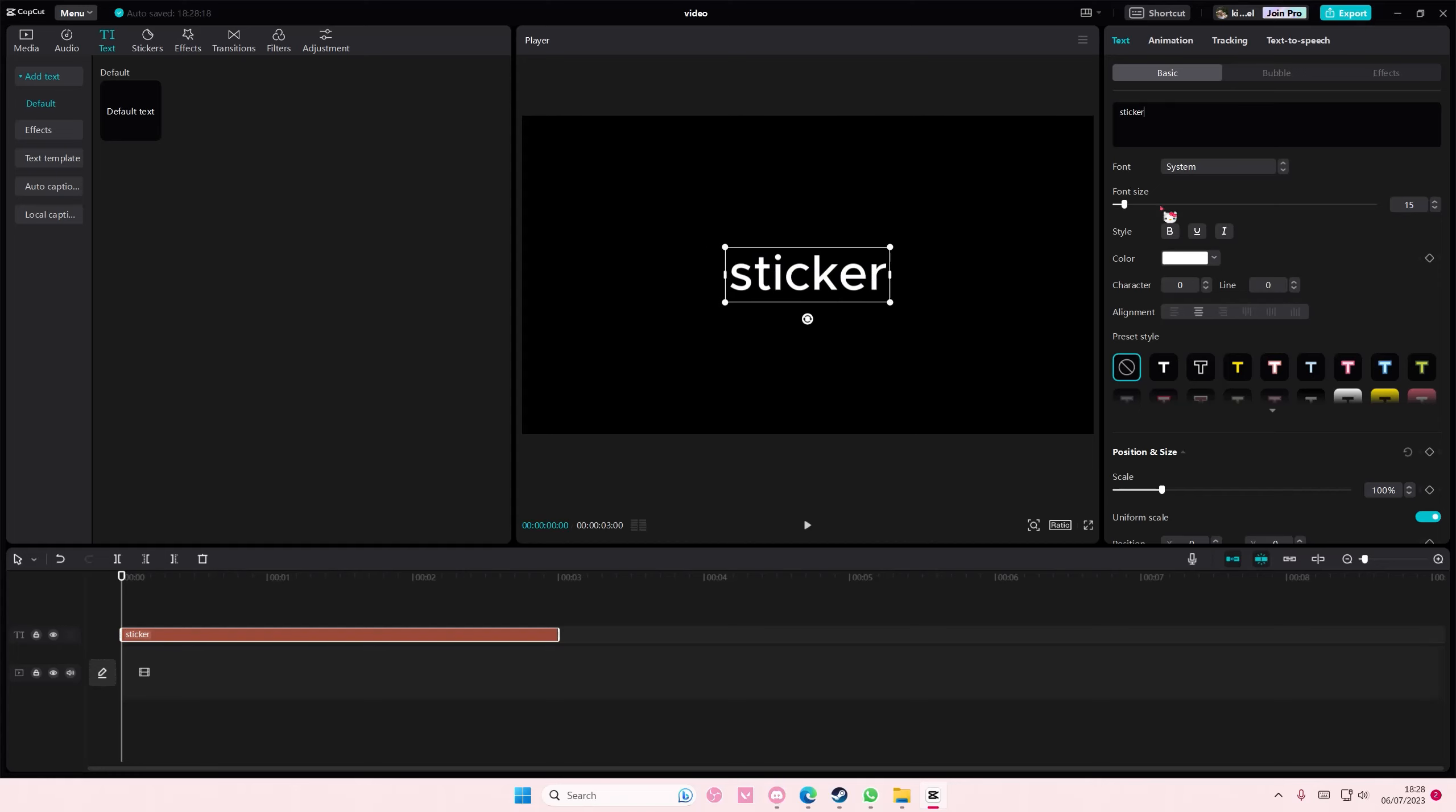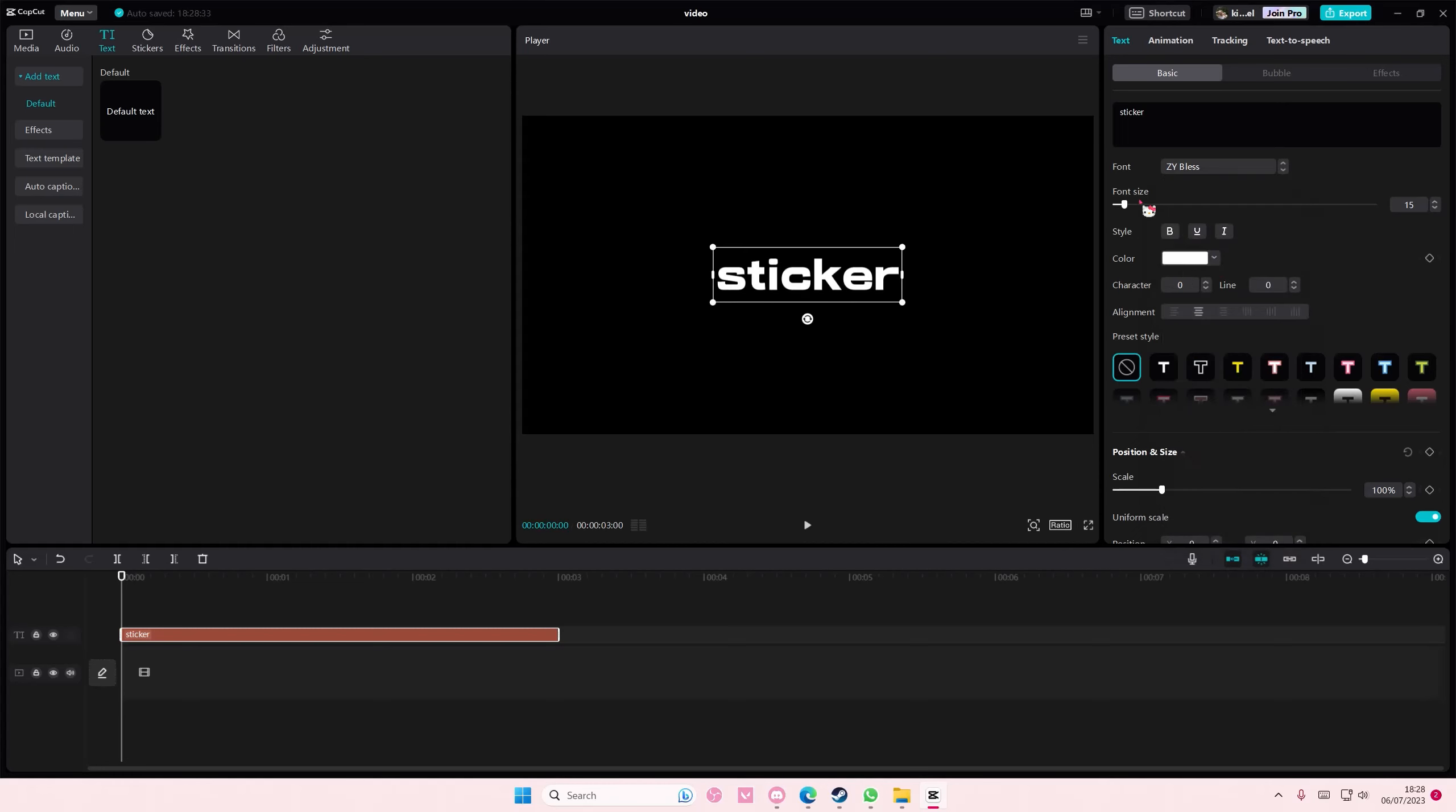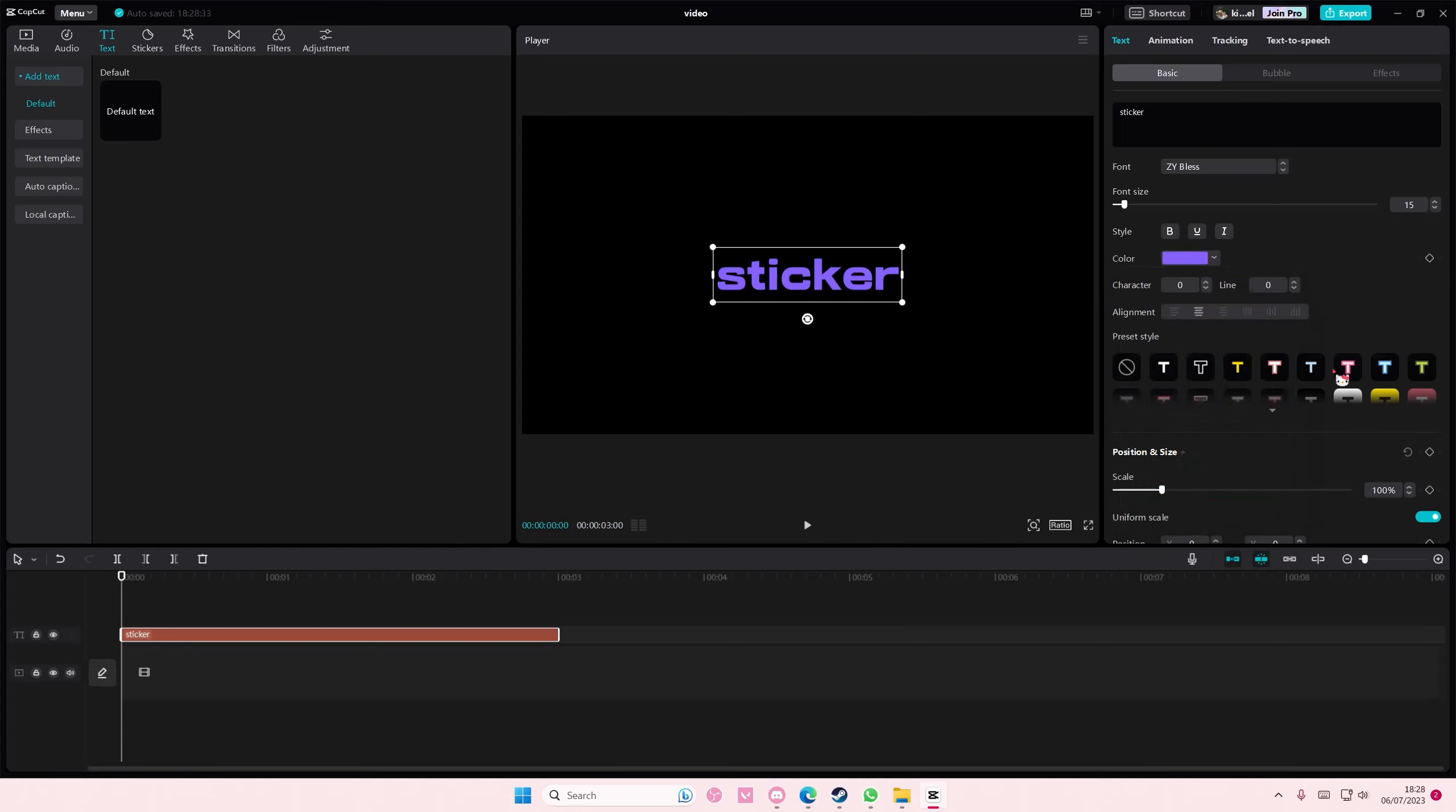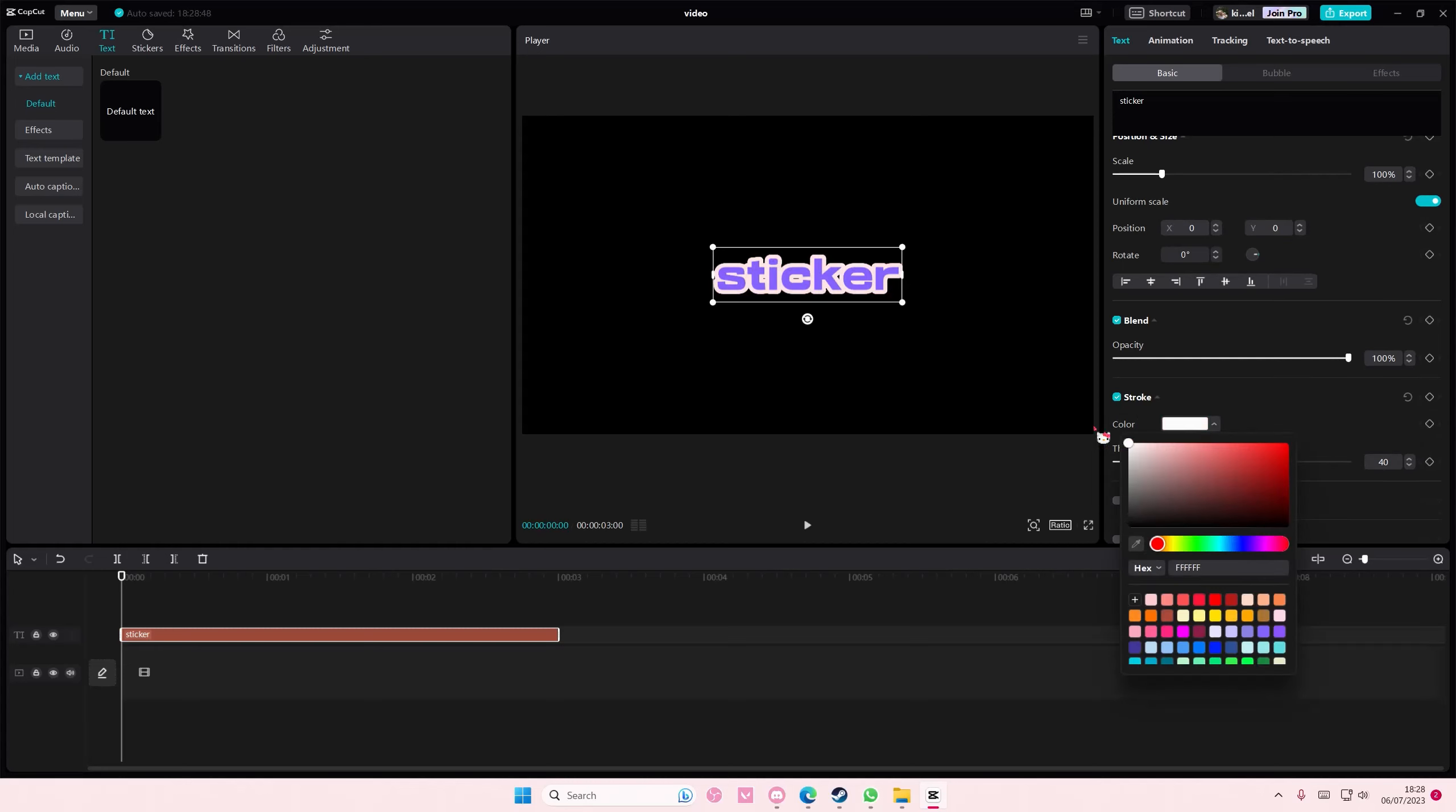I'm also going to select this font. For instance, you don't have to select the color for your sticker yet. Just scroll down until you find stroke, add it in, and select the white color.